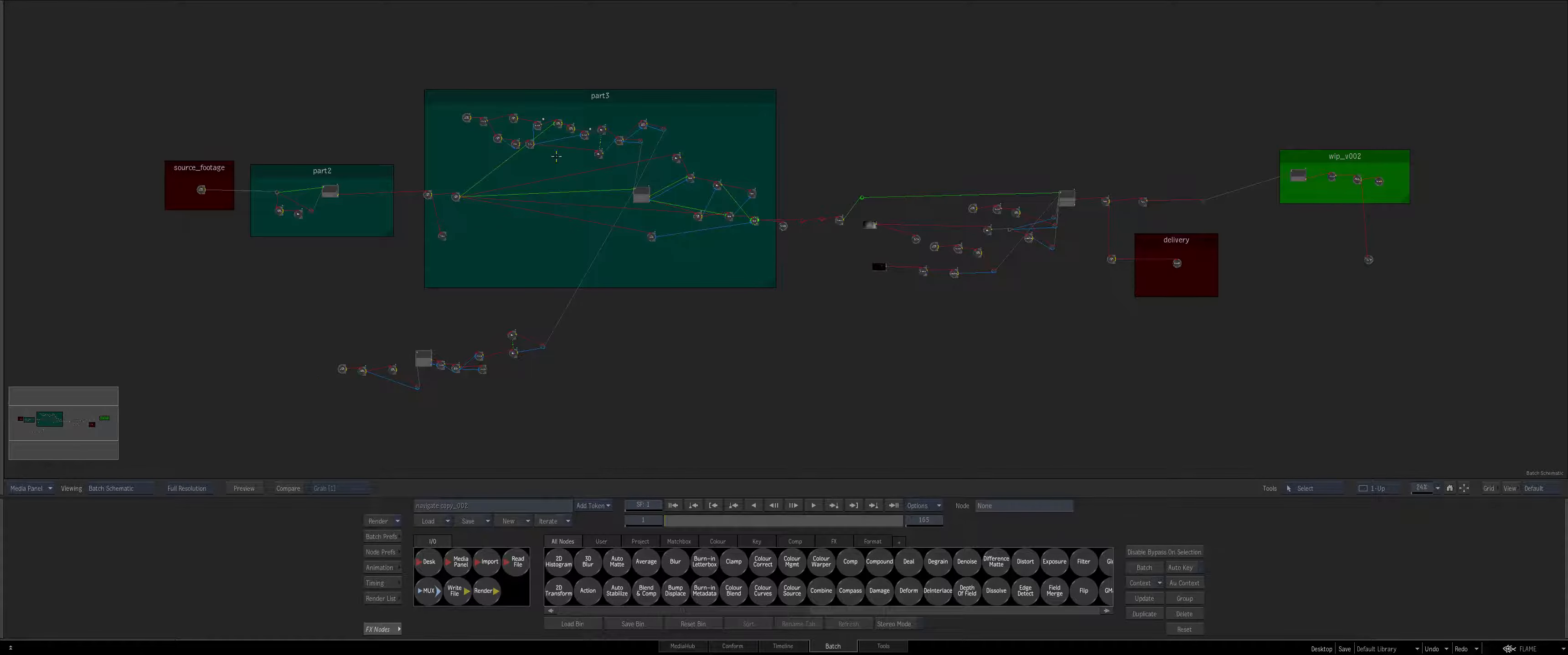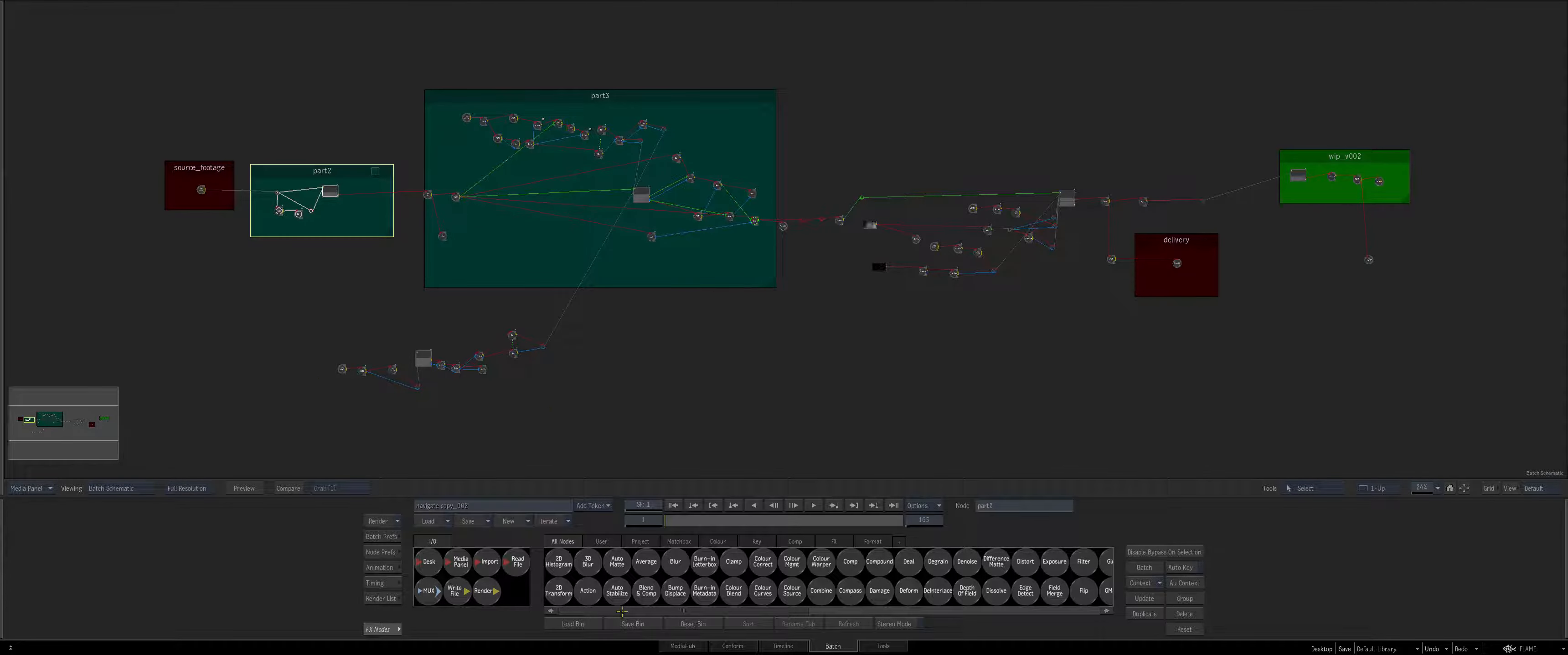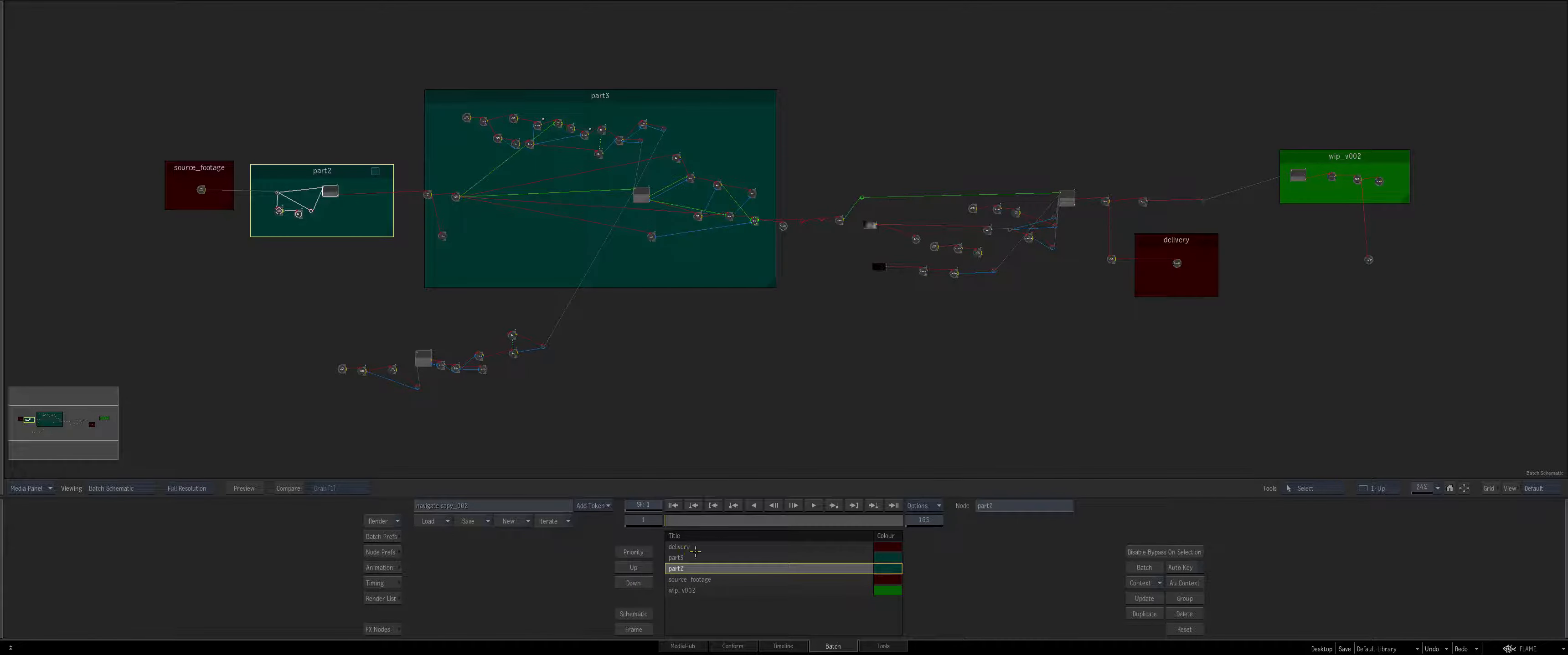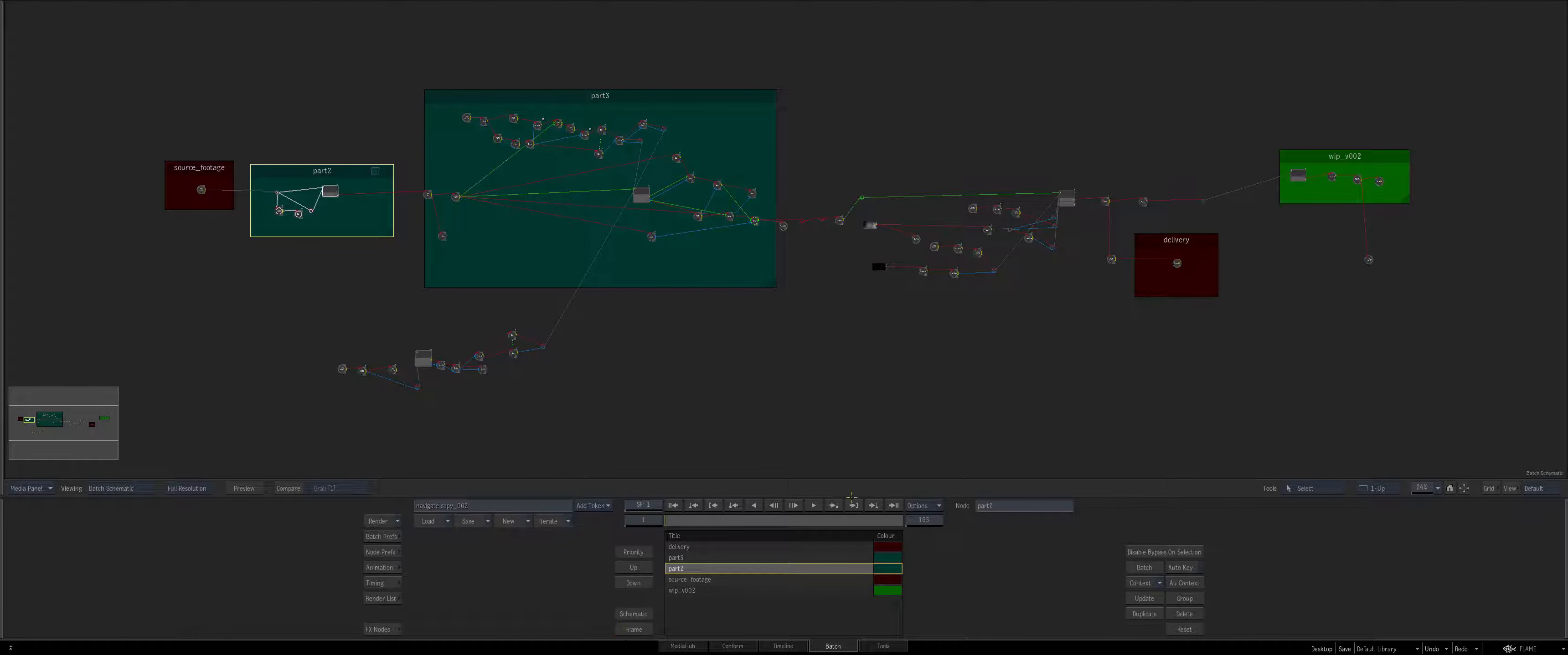Now another way to navigate your schematic is if you double click and you're using compass, compass has its own framing ability built in as well.